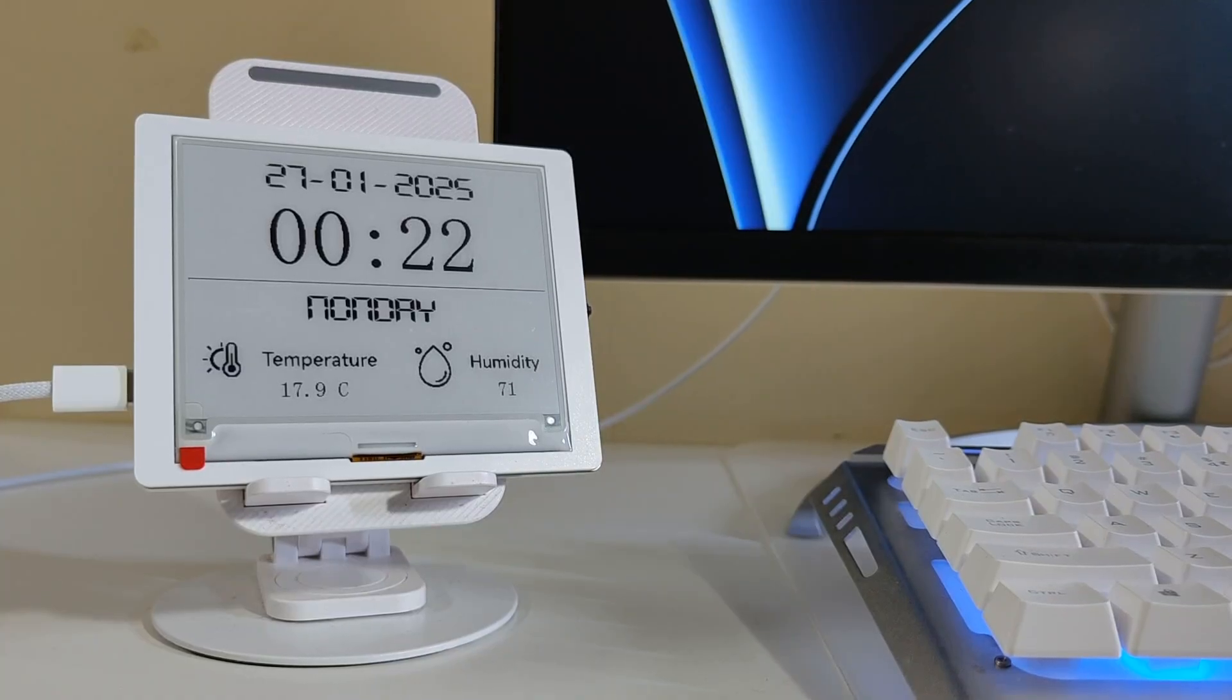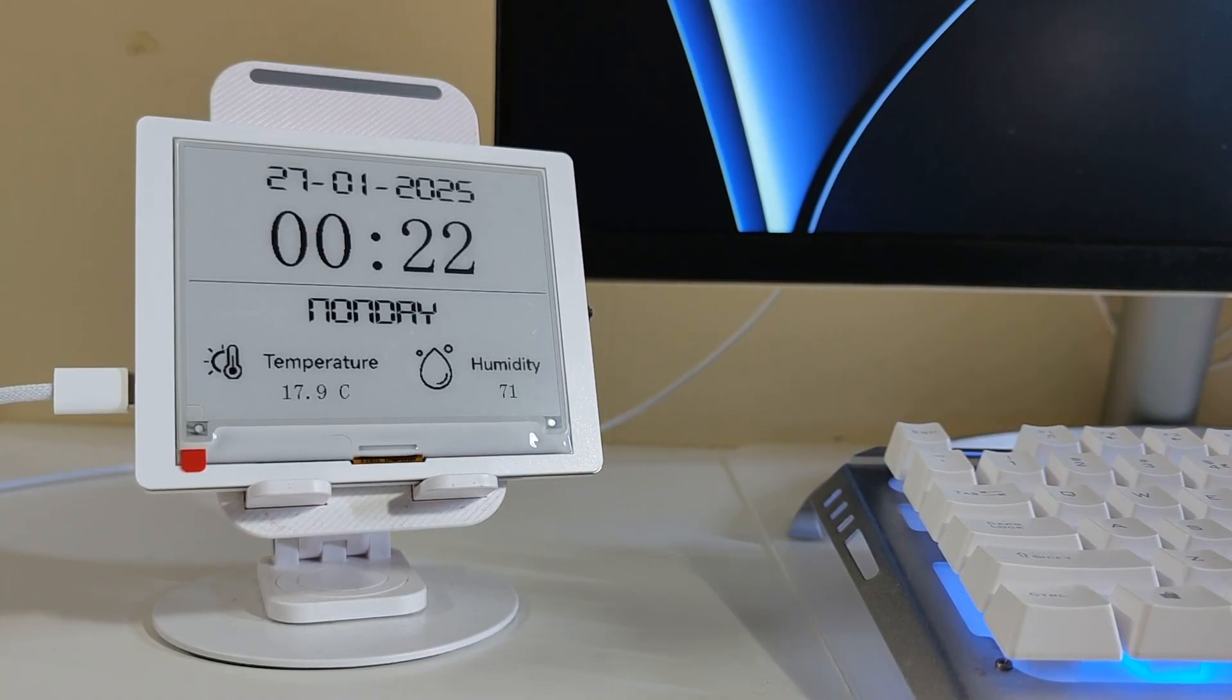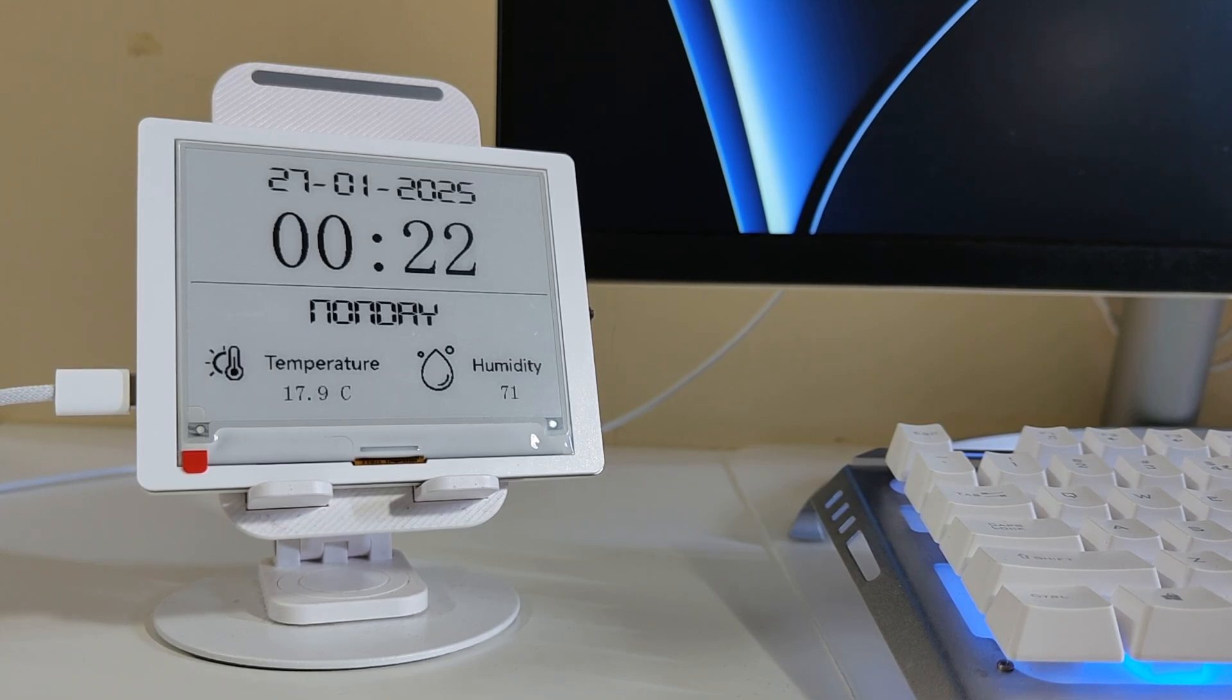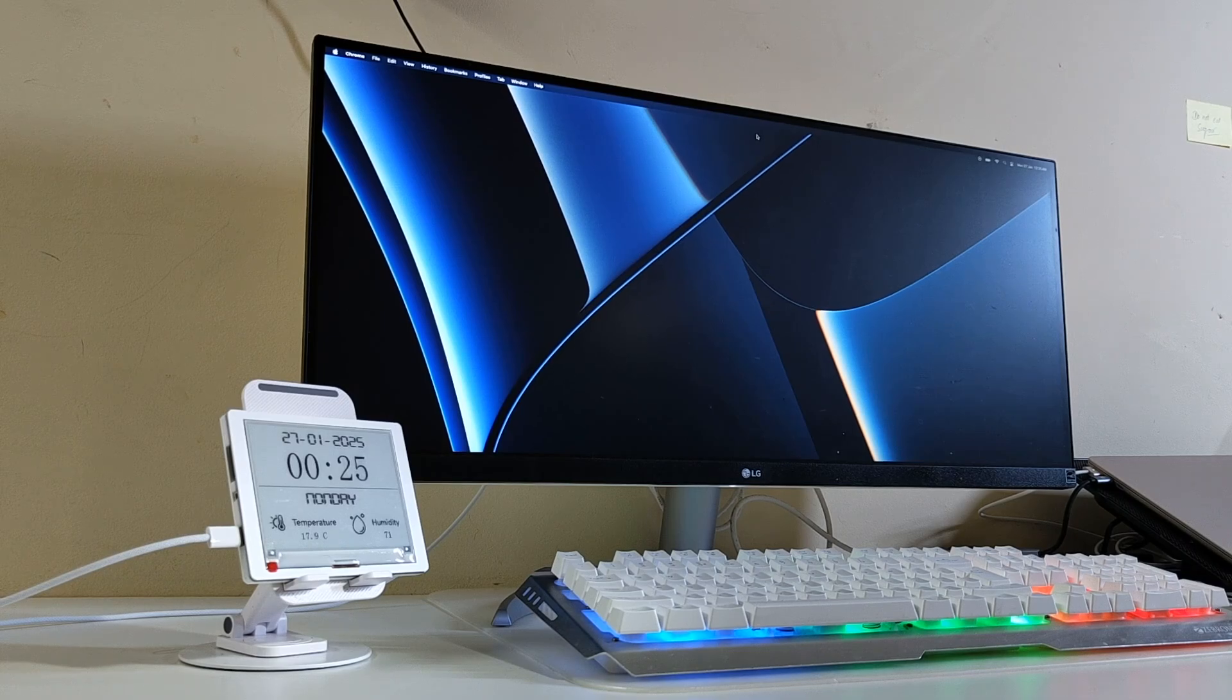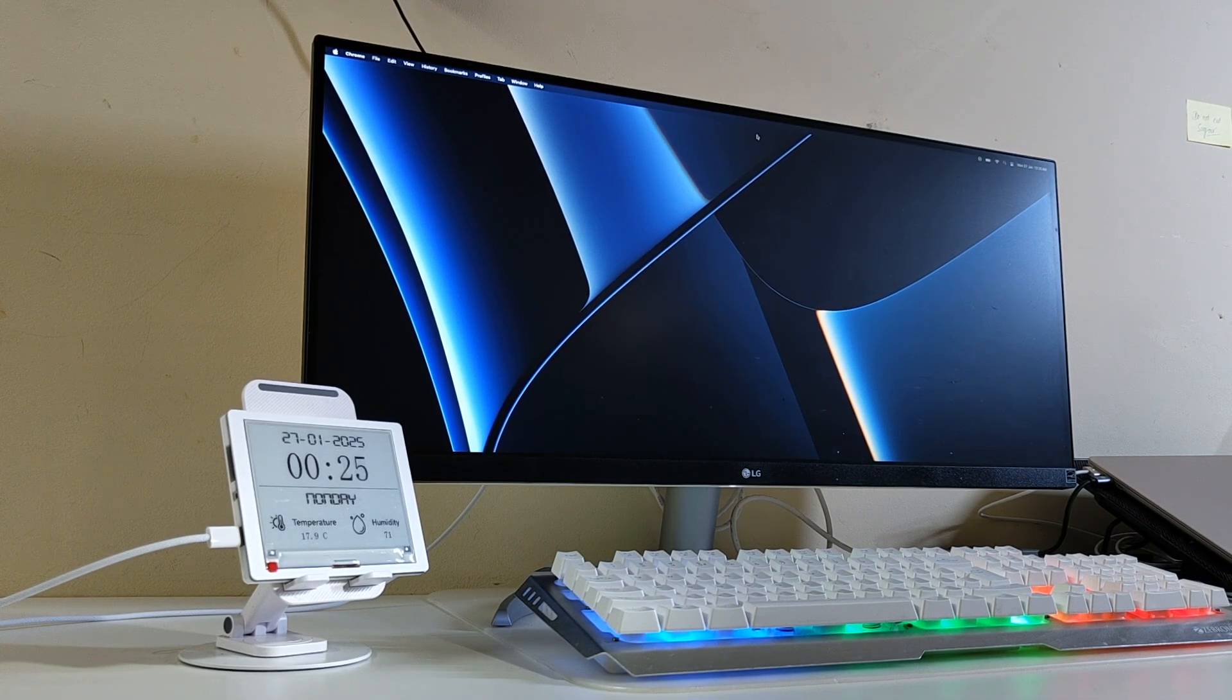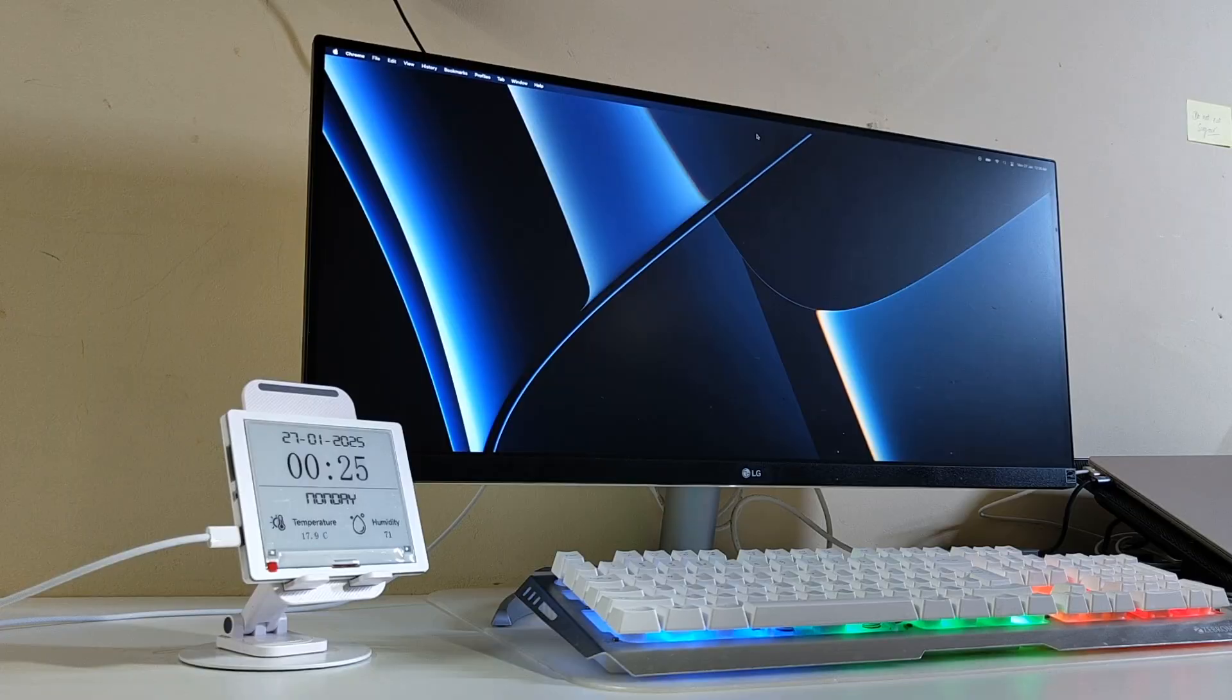With its always-on e-paper display, this clock provides a crisp, paper-like look that's easy on the eyes and power-efficient. Whether you're working, studying or simply want a clean accessory, this is the perfect addition to your workspace.